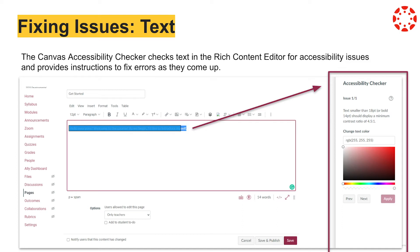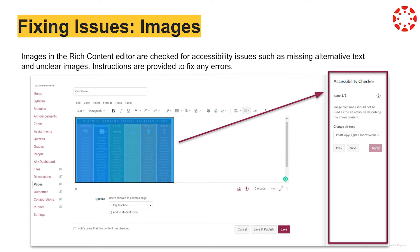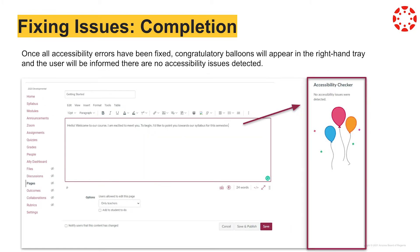Instructions will be provided to fix discovered accessibility issues. For example, if there is an issue with text, the Canvas Accessibility Checker may advise updating the color of the text or making the size of the text larger. In the case of images, common accessibility errors may include missing alternative text or images that are not clear. Canvas Accessibility Checker will allow users to apply changes to the item in the right-side tray. Once all accessibility issues have been fixed, congratulatory balloons will appear in the right tray stating that no further accessibility issues have been detected.